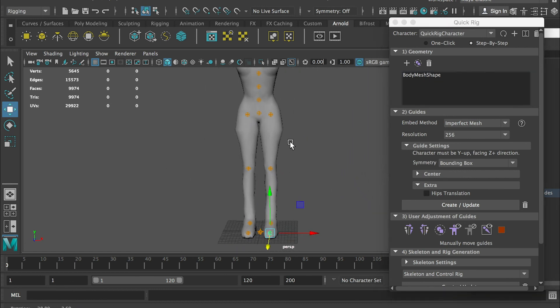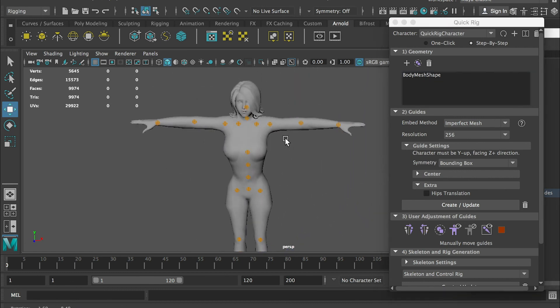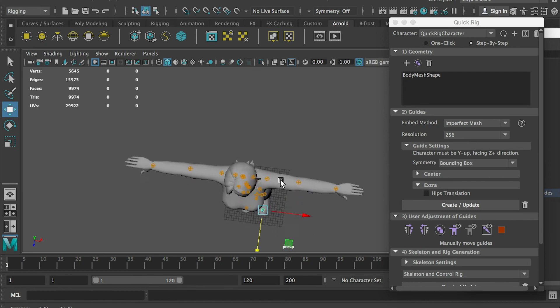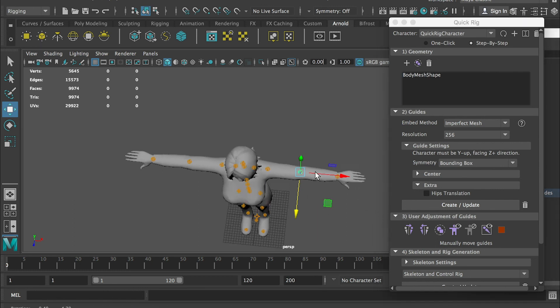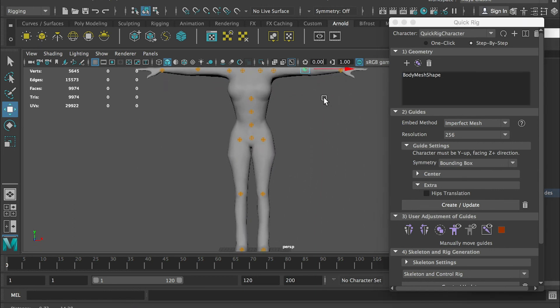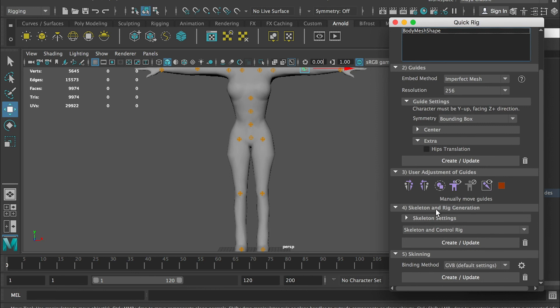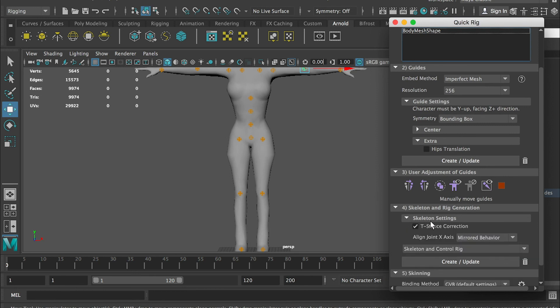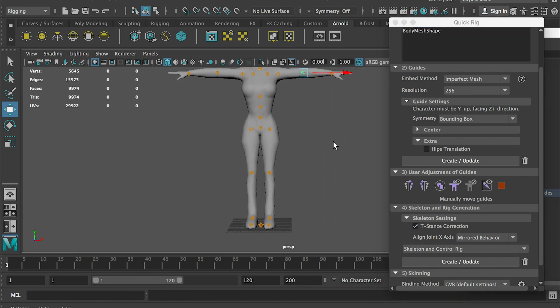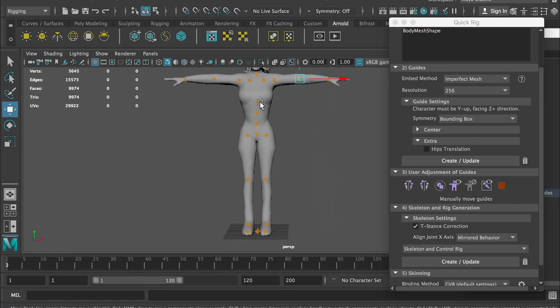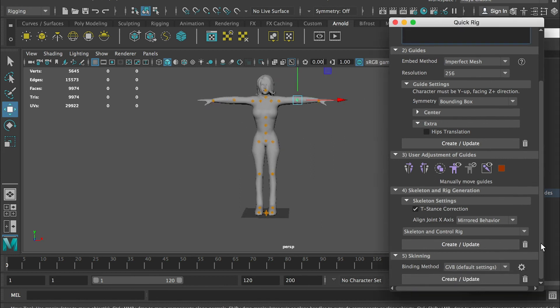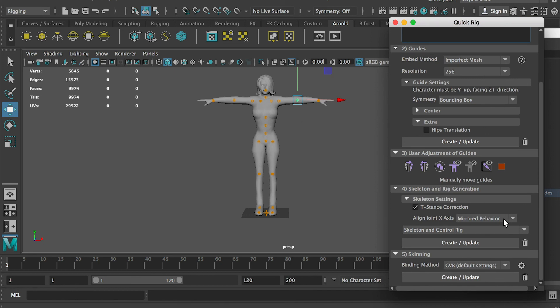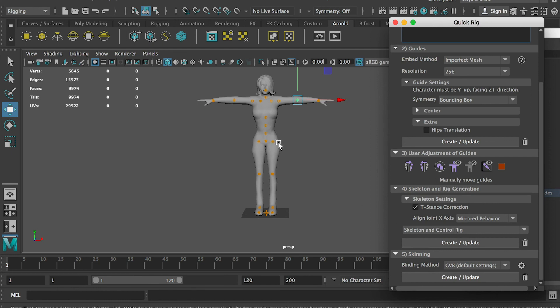So now we've adjusted the position of our bone. Once we rig them together, it should be at the proper position. We'll go to the fourth tab. For skeleton setting, make sure you check on T-stance correction and mirror behavior. Make sure you're selecting the skeleton and the control rig. This will create the skeleton and also the controllers for it. Click on create.